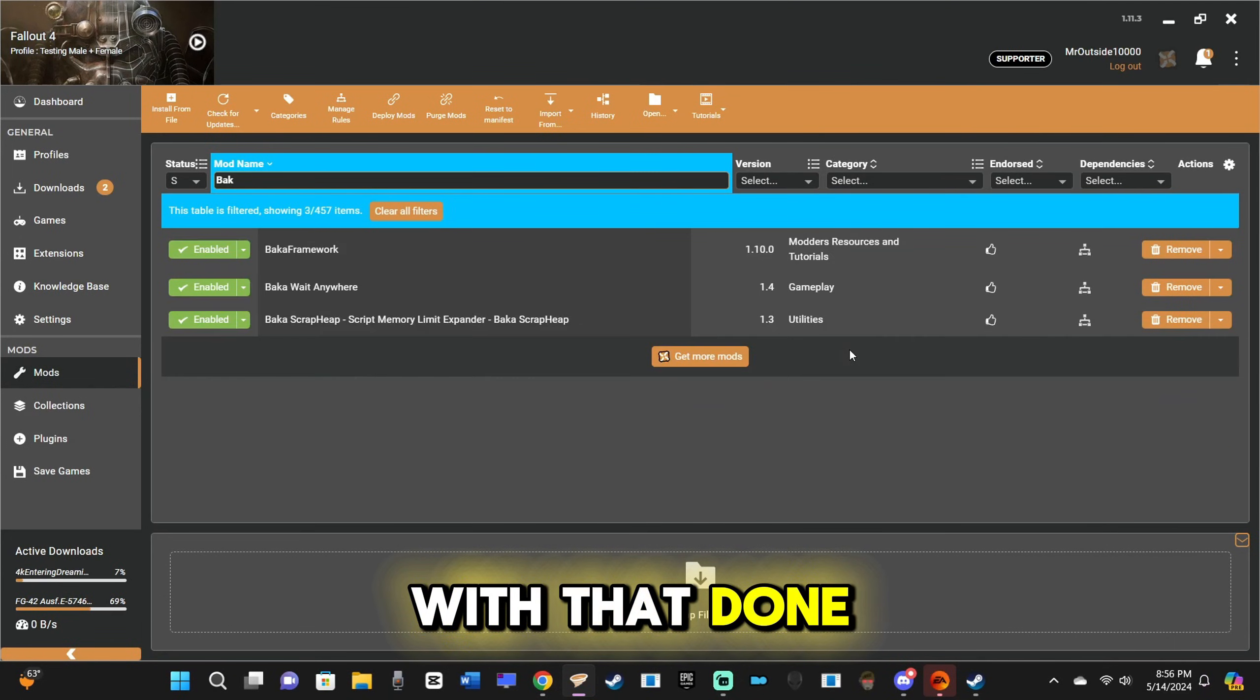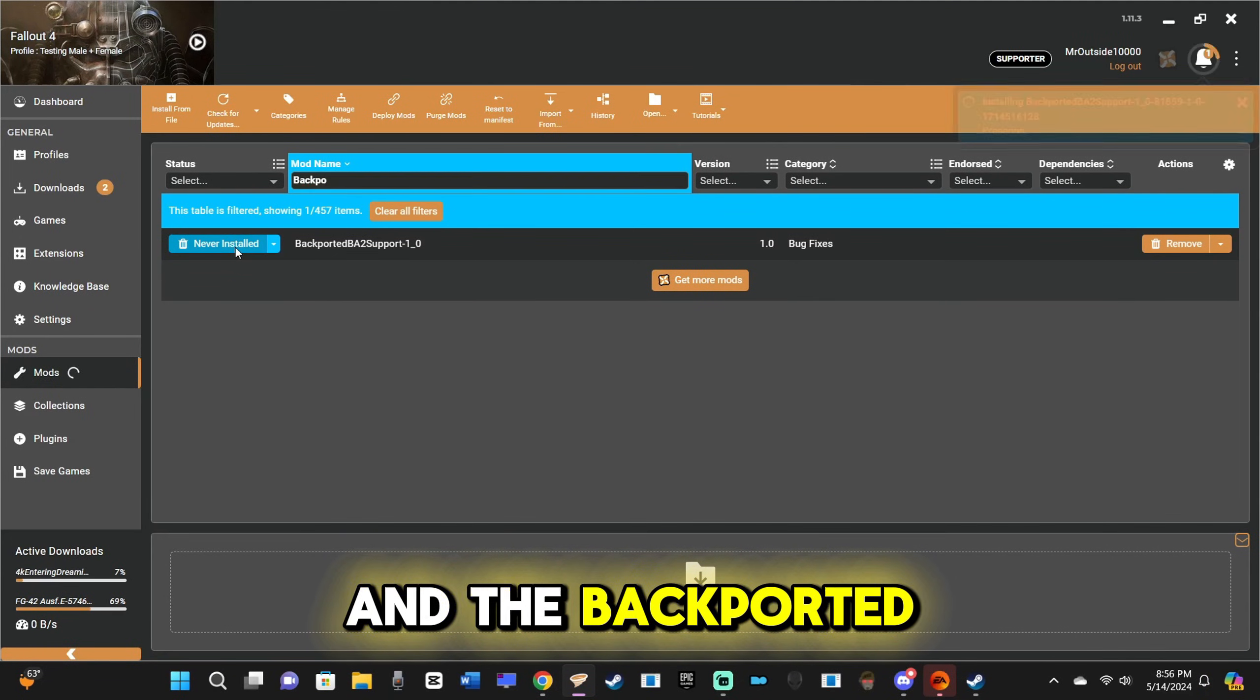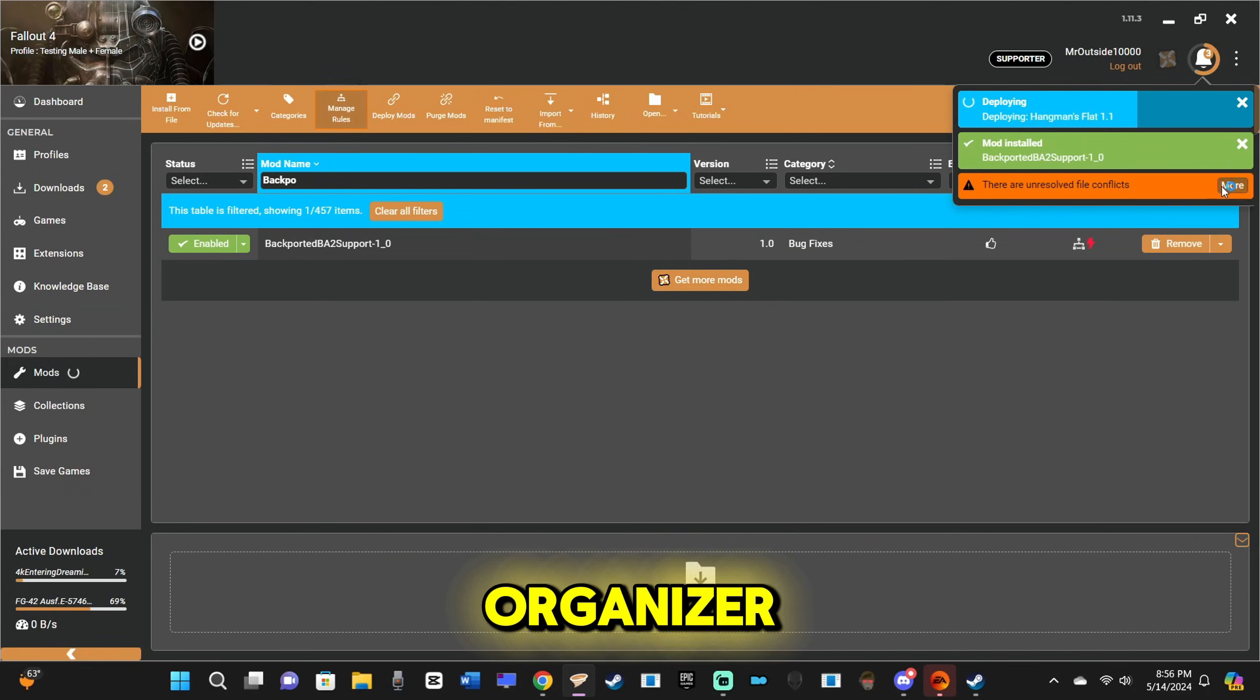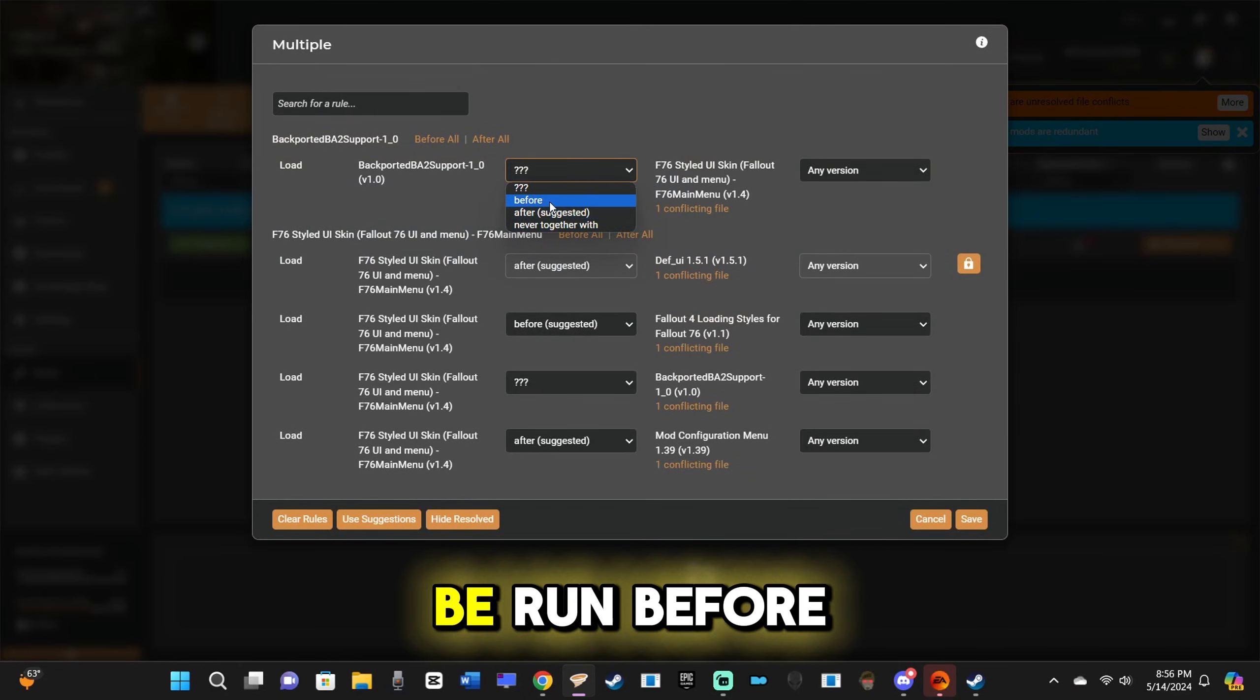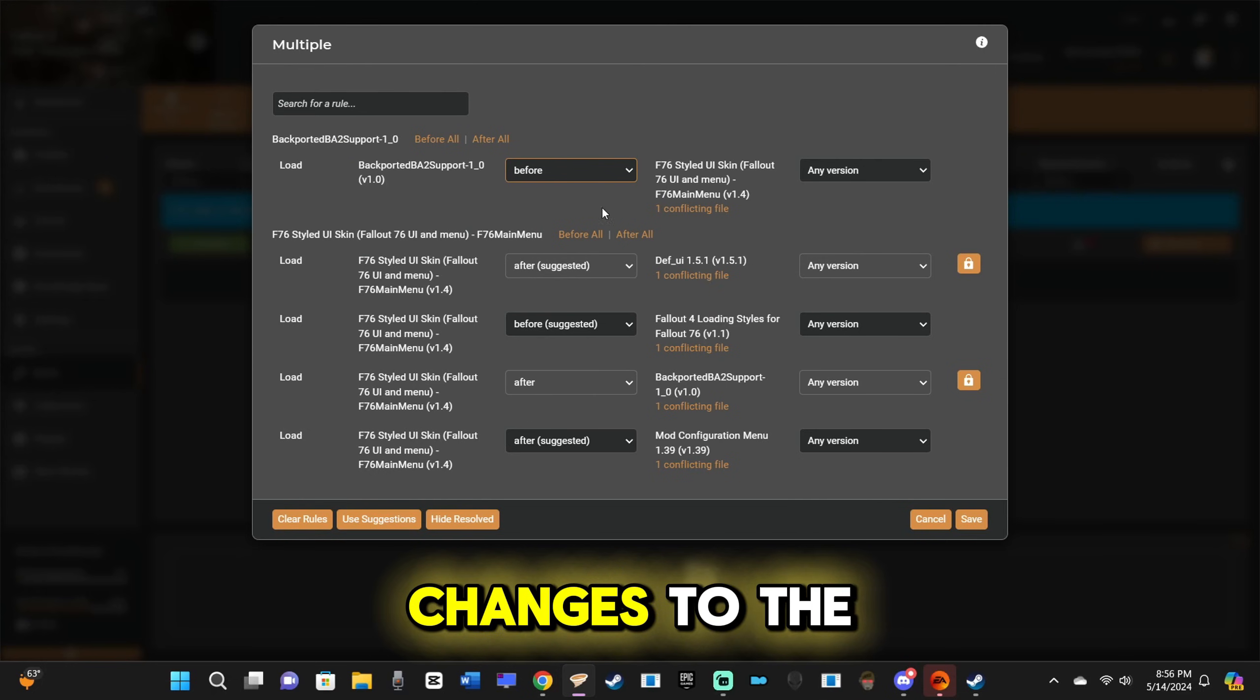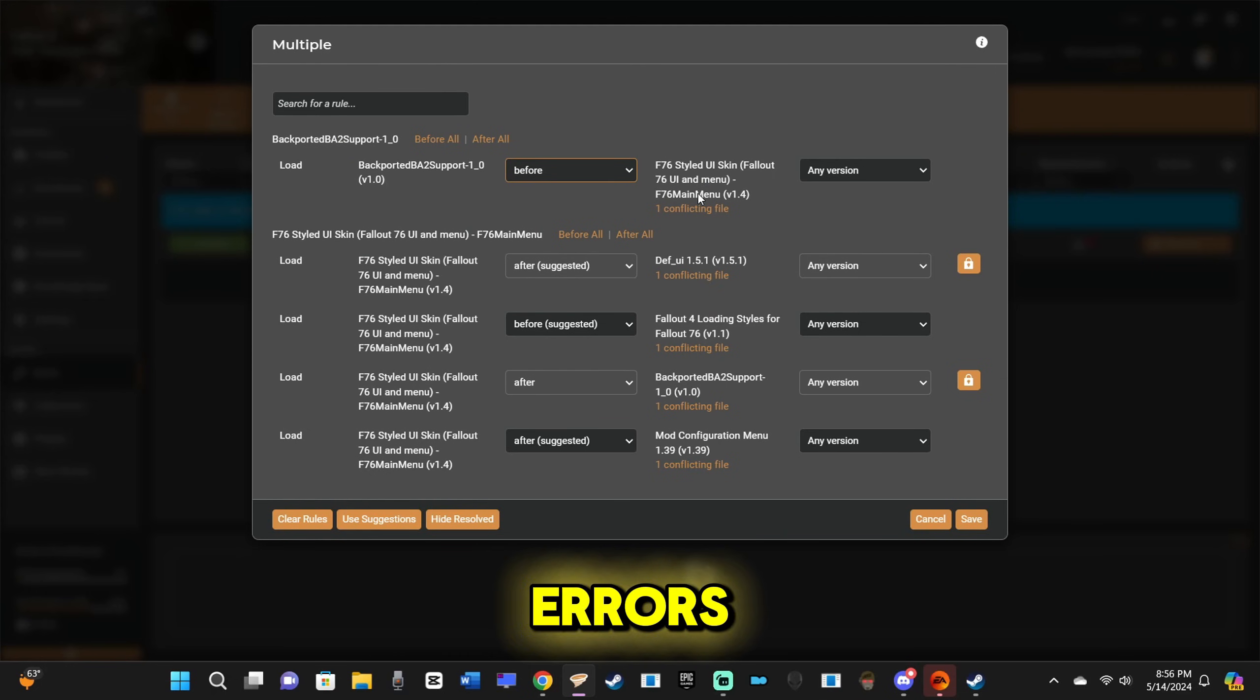With that done, install address library and the Backported Archive 2 support system with your mod organizer. The Backported support system needs to be run before or above any mods that make changes to the HUD to avoid any errors.